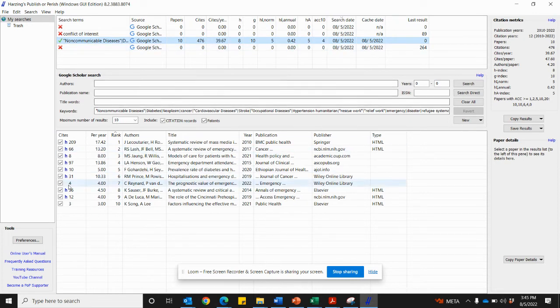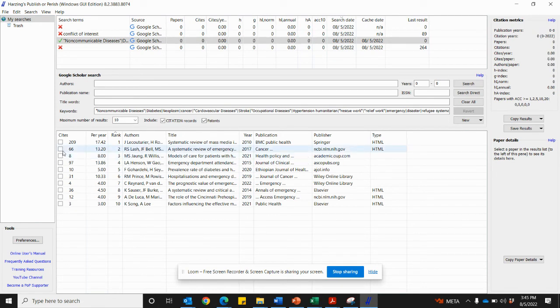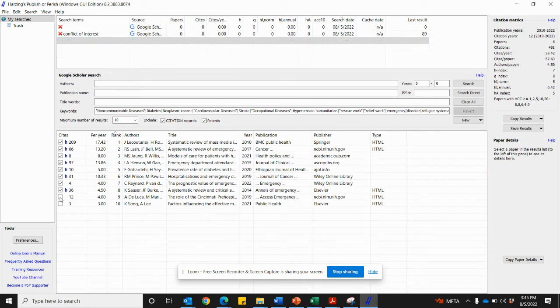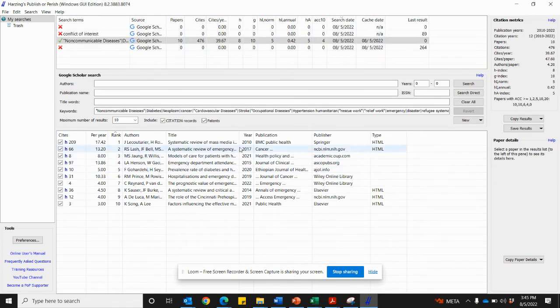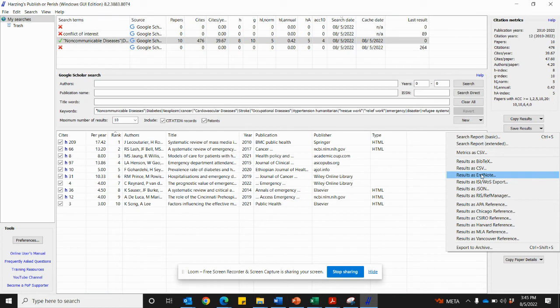as you can see, you can select the results that you want to take to EndNote, but for better recording in the systematic reviews, just don't select everything, and just come and save the results as an EndNote, and then take it to EndNote, in which you can screen it there.